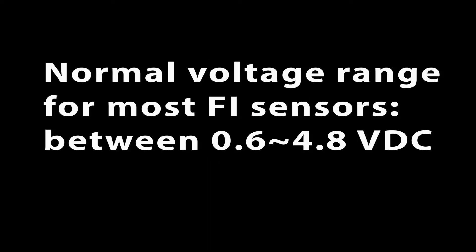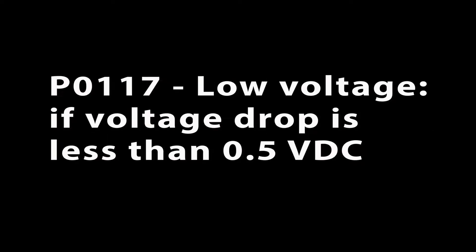The normal range of voltage for the engine temperature sensor is between 0.6 and 4.8 volts DC, just like the MAP and intake air temperature sensors. If the voltage is 0.5 volts or lower, the ECU will set error code P0117.